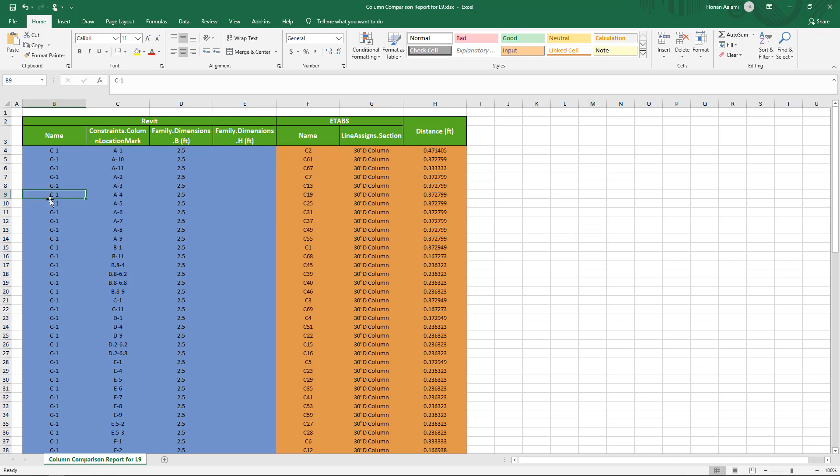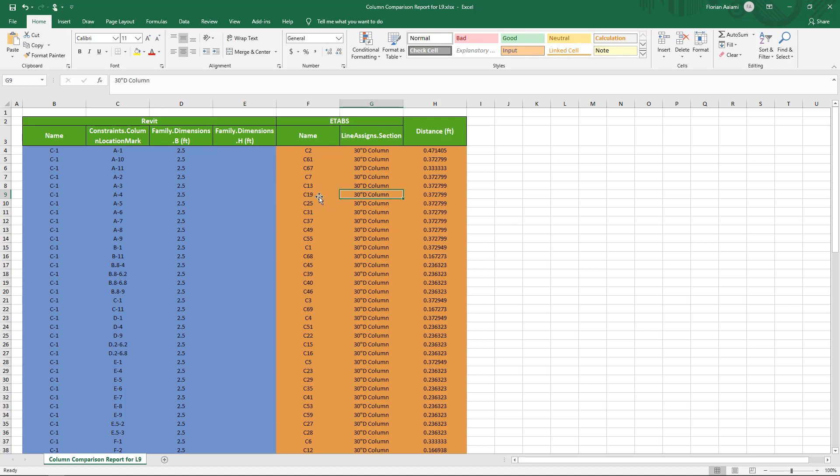So here I can see this is column C1. It's at mark location A4 in Revit. It's a circular 2.5 foot column. If I continue to the right, that same column is C19 in ETAPS. It's defined as a 30-inch D column, and the center-to-center offset is about a third of a foot. So what this does is it gives me a concise way to compare any relevant property that I'm interested in and at the same time tells you what your offset is.